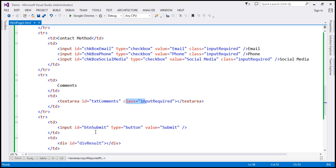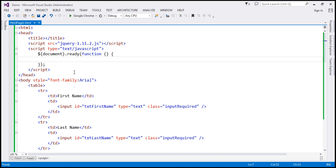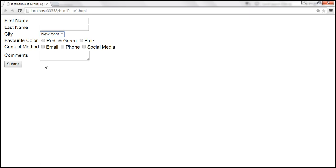Then the submit button, and a div to display the result. That's the HTML. Within our script section, we have the ready function wired up. We want to handle the change event of the drop-down list, so whenever the selection changes, we want that selected value to be displayed within the div next to the submit button.